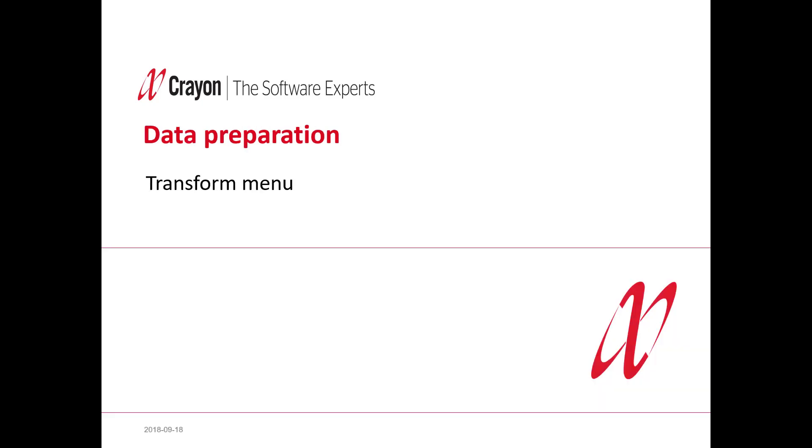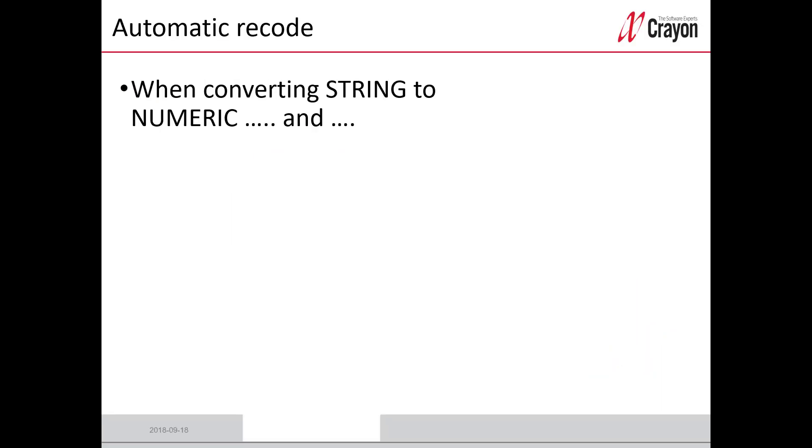This is a data preparation command and I'm using the transform menu for that. Many years ago I worked with our market department and they got Excel files that should be opened into SPSS statistics, but my colleague always got a lot of string variables and string variables is the same as text answers instead of number codes.